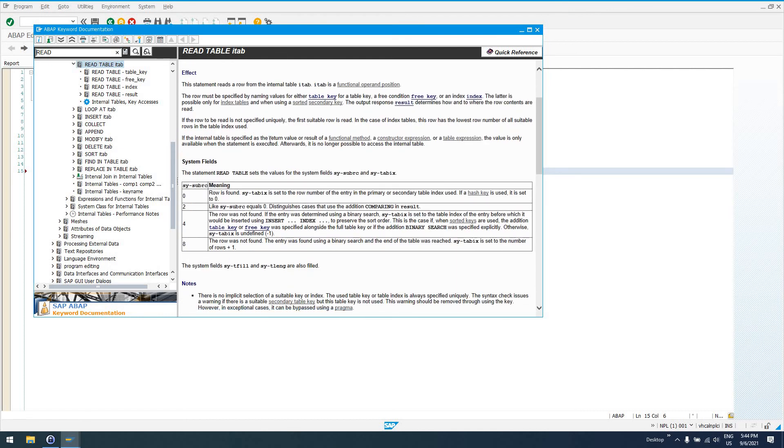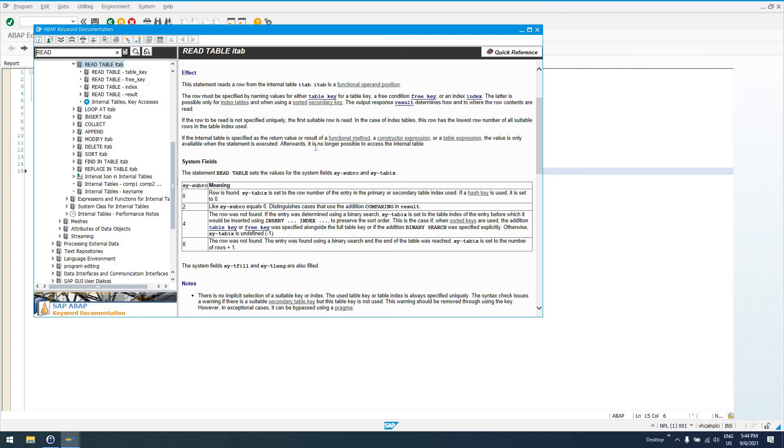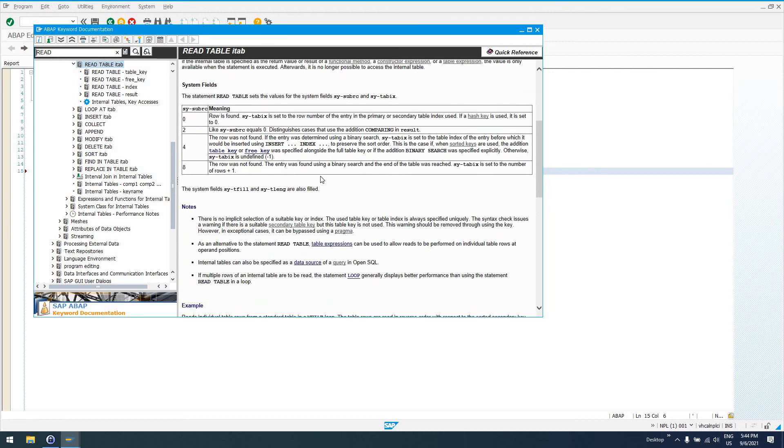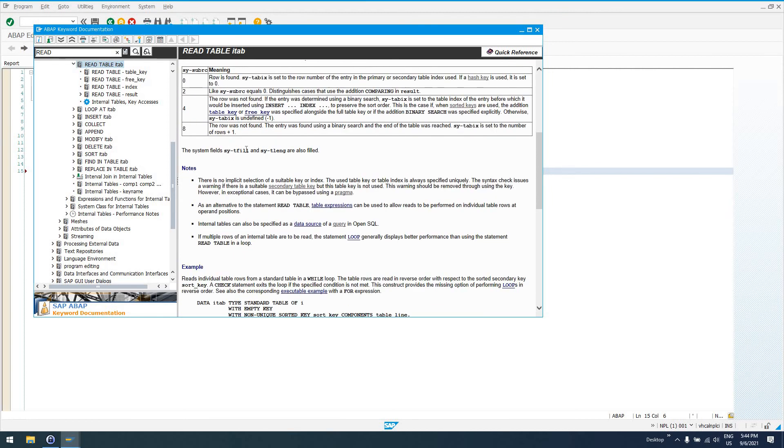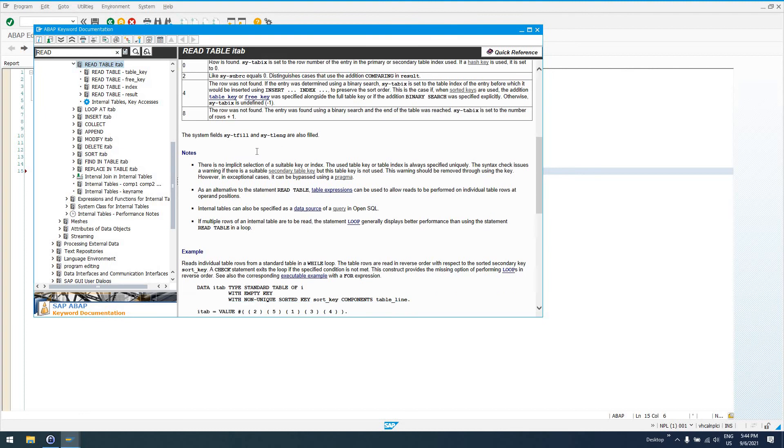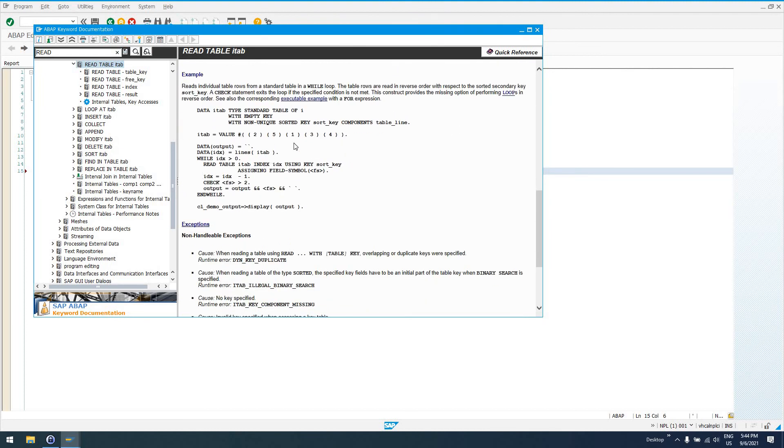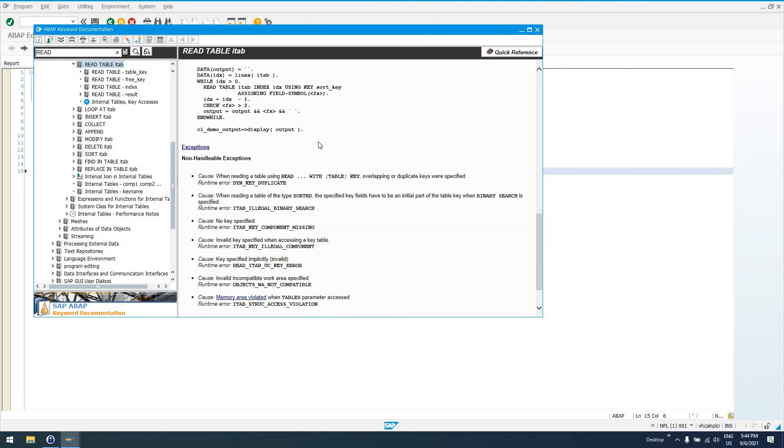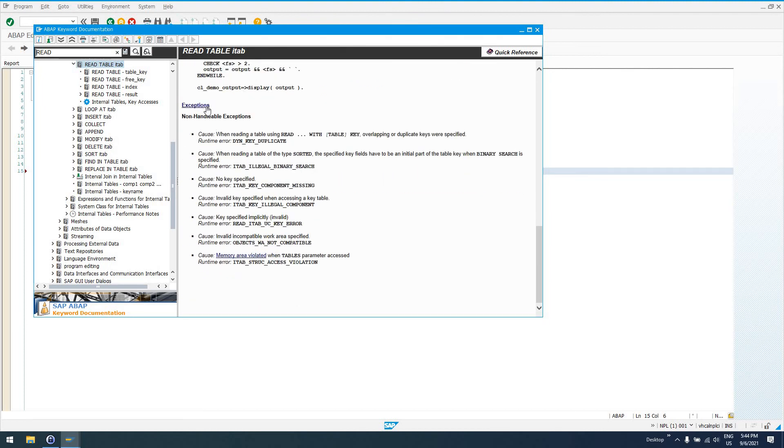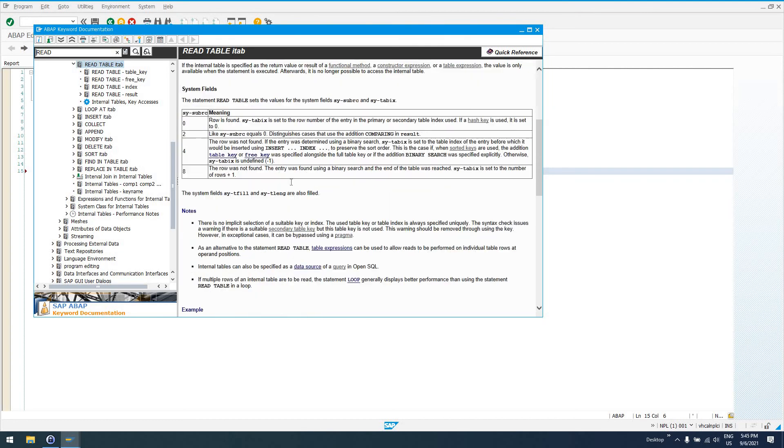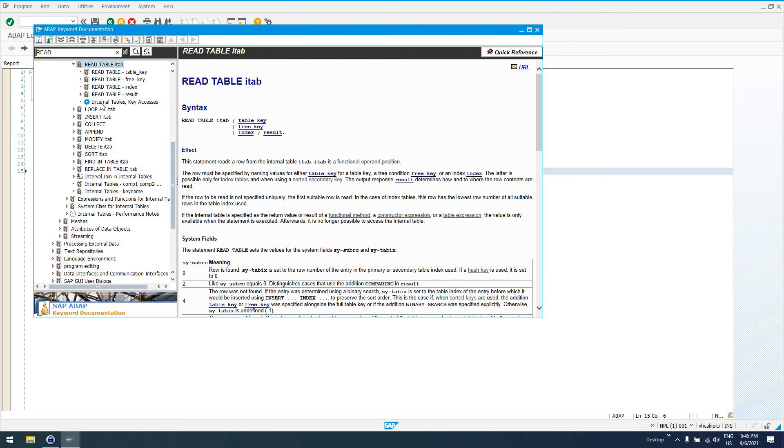So, we've done READ TABLE ITAB, table key, or WITH KEY. Read, of course, the nitty gritty on that. Using a free key condition versus an actual table key. If it's a hashed table, you definitely want to make sure you read all that. That's some system fields that do get set after everything's said and done. This will show you, of course, some non-handleable exceptions that you can get from calling the READ TABLE statement.